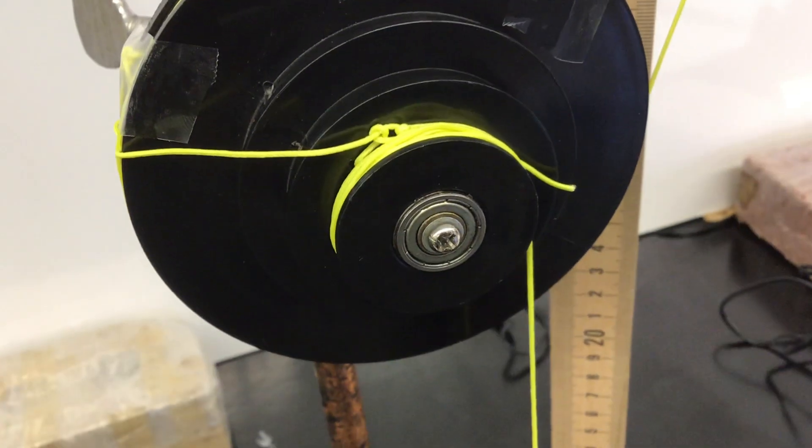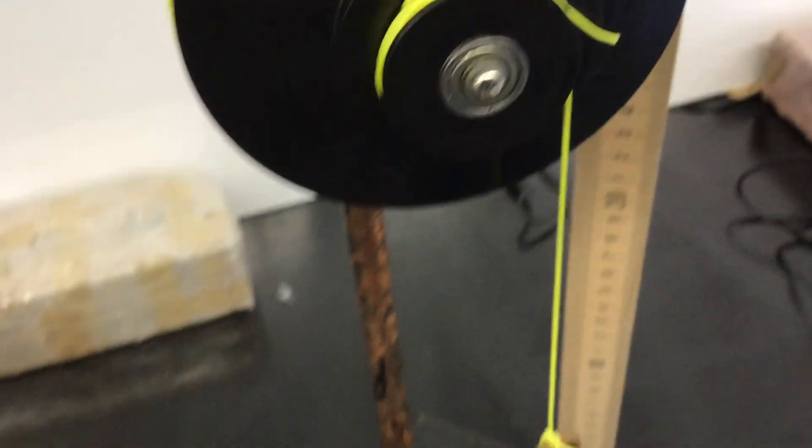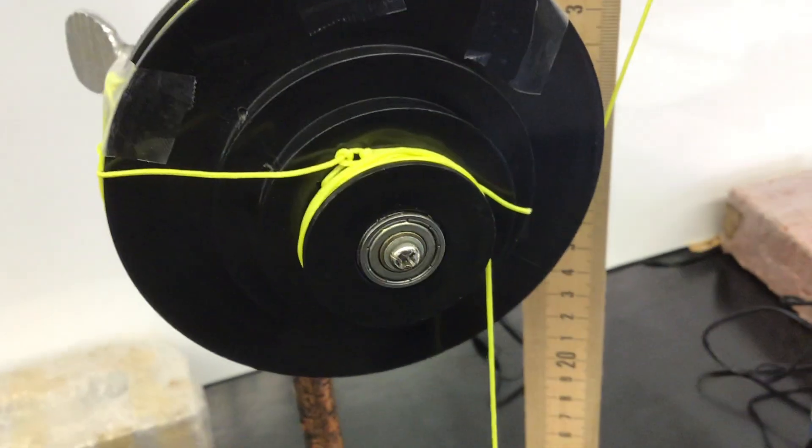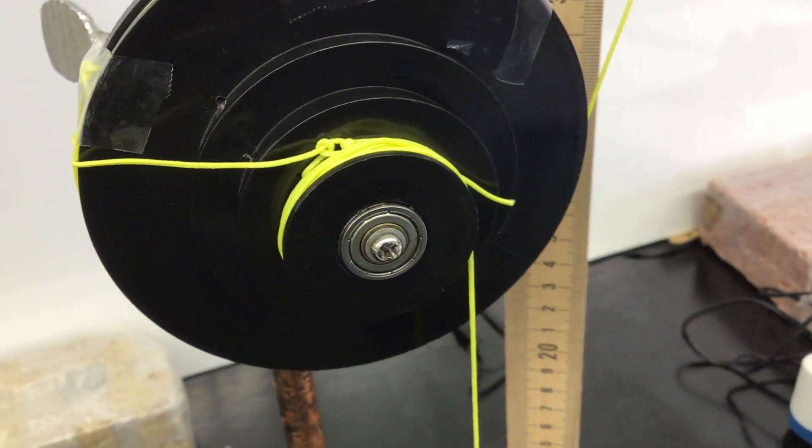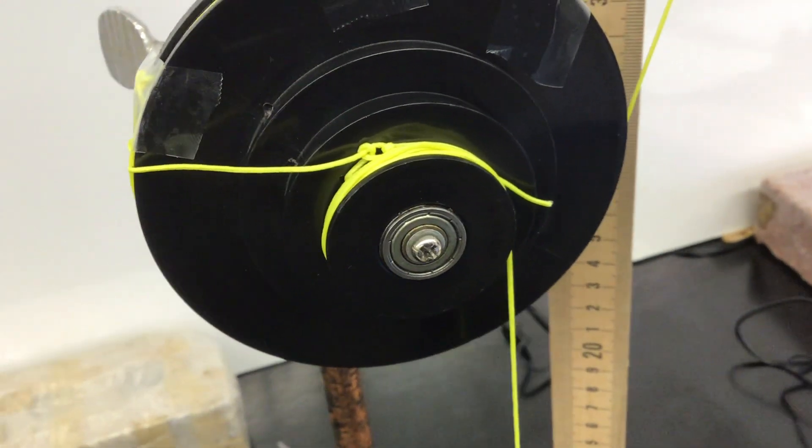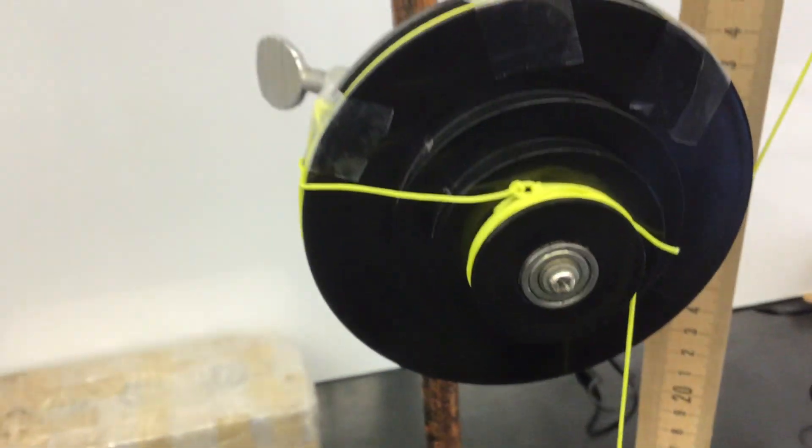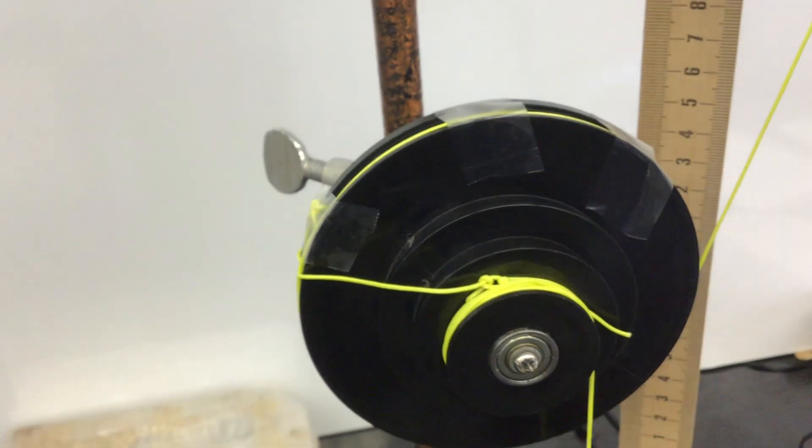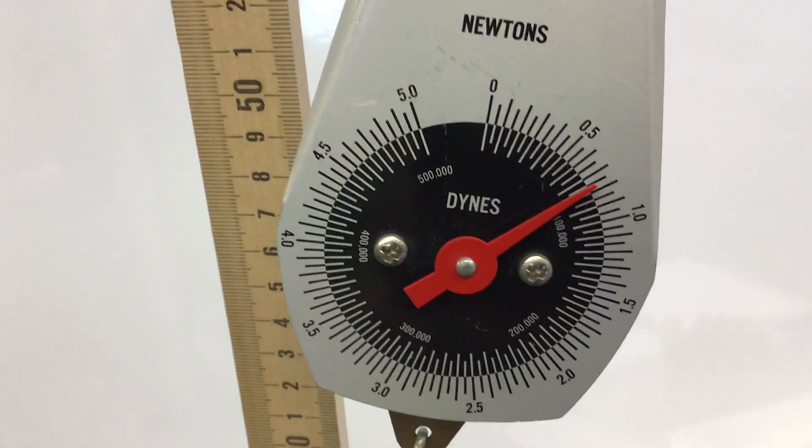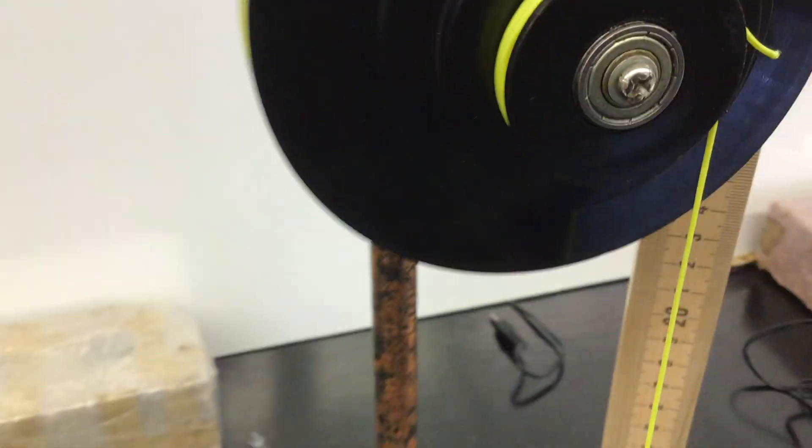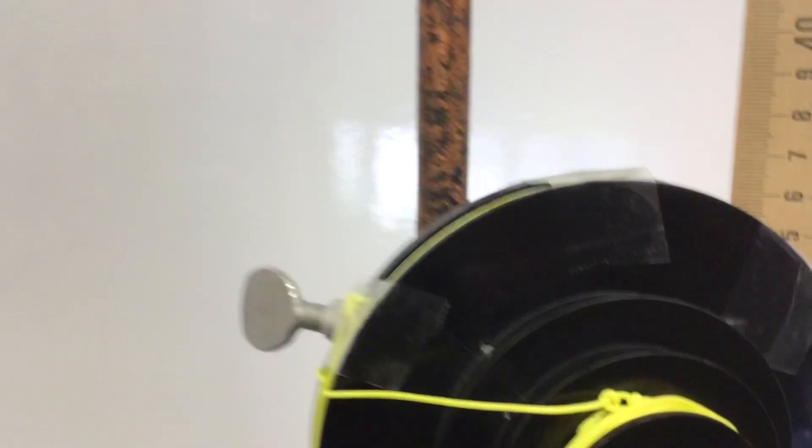So the smaller radius, I wrap some string around and I attach it to a mass that I want to lift. And if I want a force advantage, then I use the larger radii to wrap a string around, and I'm going to lift it up using my spring scale.